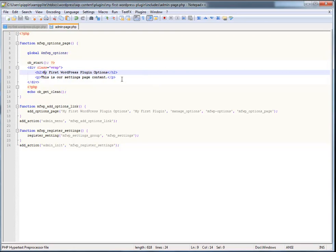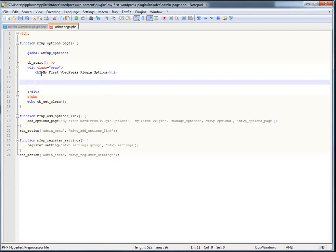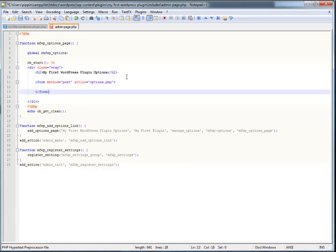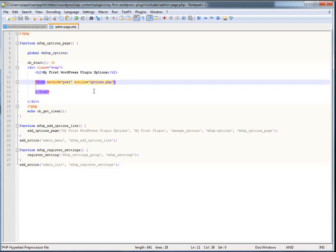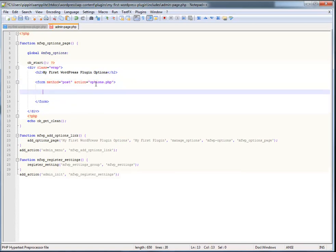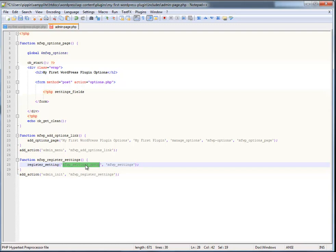Now we need to actually set up the HTML form. It looks like this: form method is POST, action equals options.php. This is going to look the same for every single settings form you set up for a plugin — you don't have to change the action or anything like that. Then we close out the form. Inside, we use the settings_fields function, passing our group name, which allows us to access our particular settings group inside options.php.